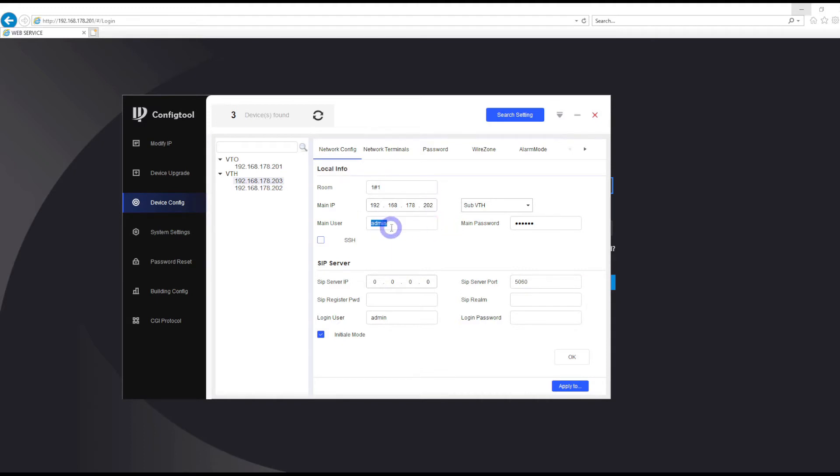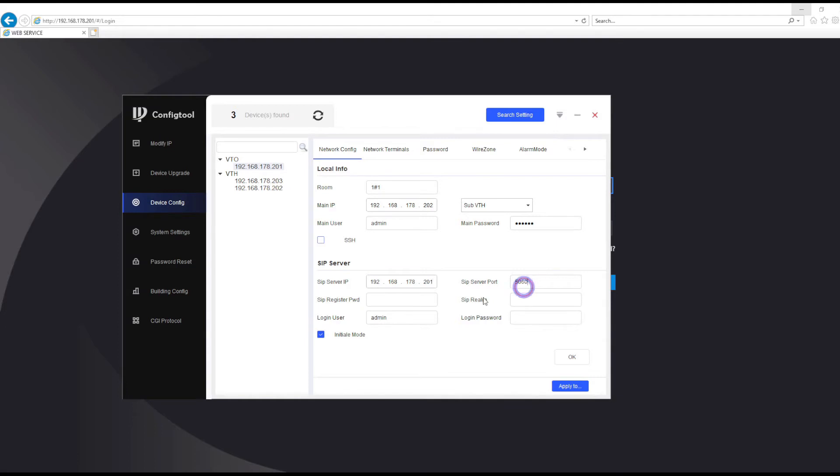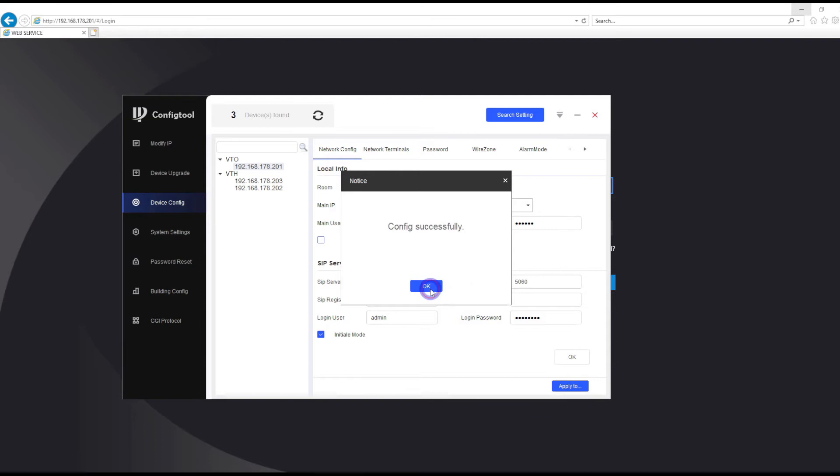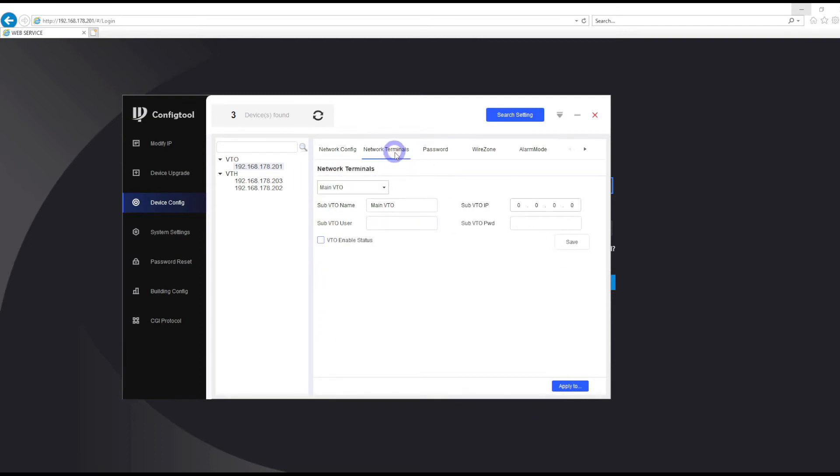We also need to set up the SIP server. Our SIP server is our door station IP address. The port number is default, and then we have the password. It's the default password one two three four five six, and the user and password to that door station. Click OK, that's it.